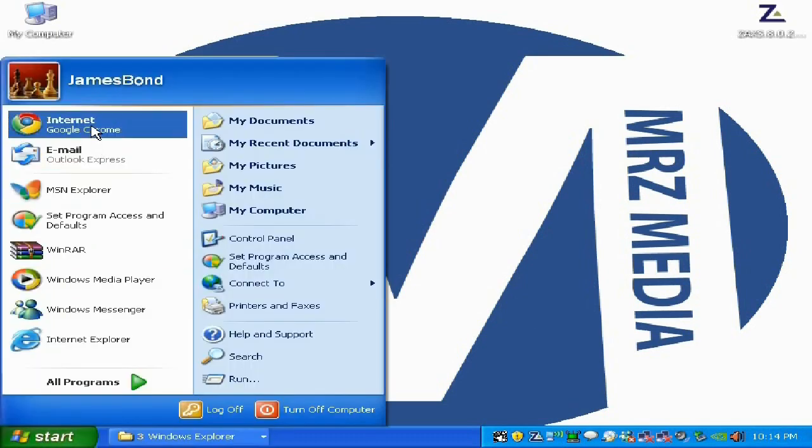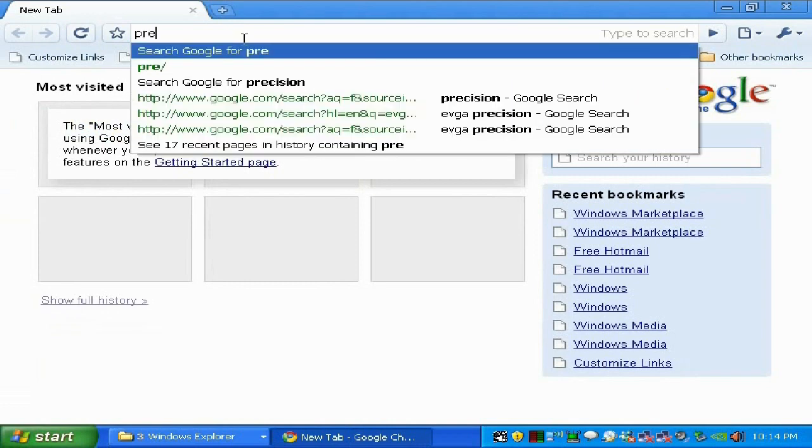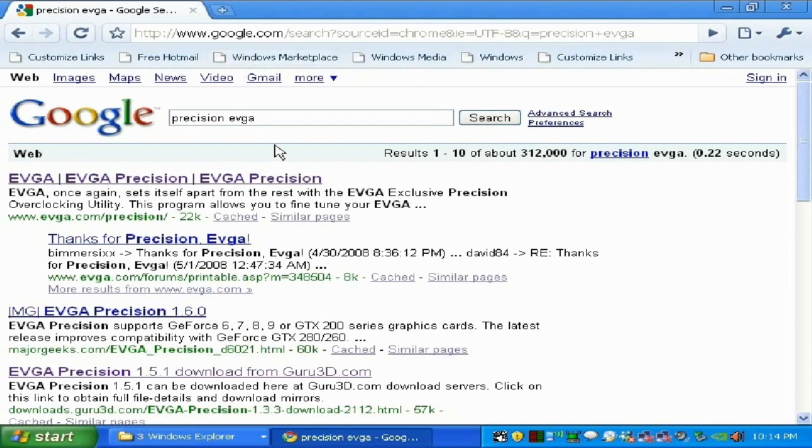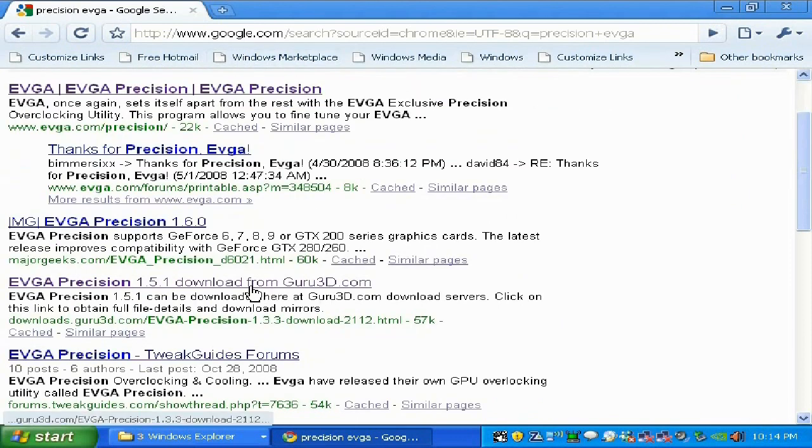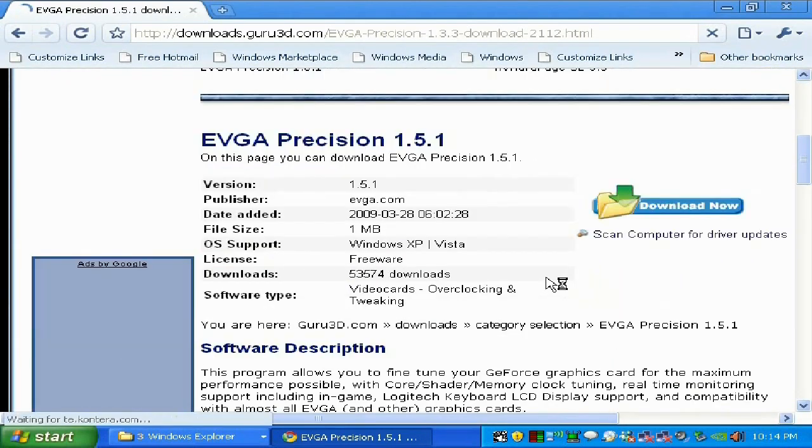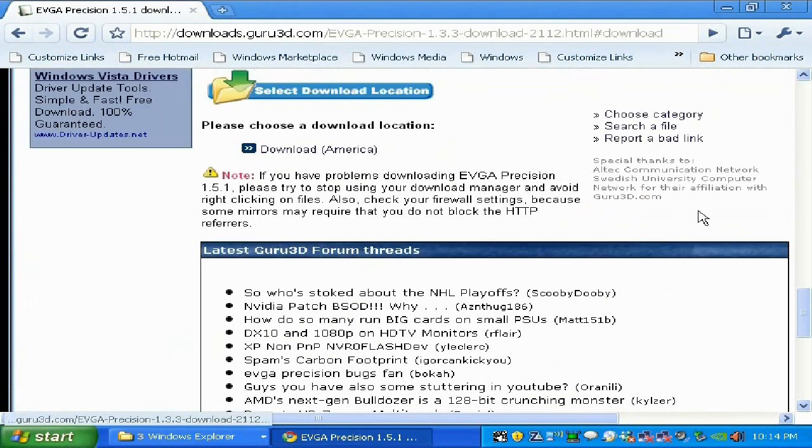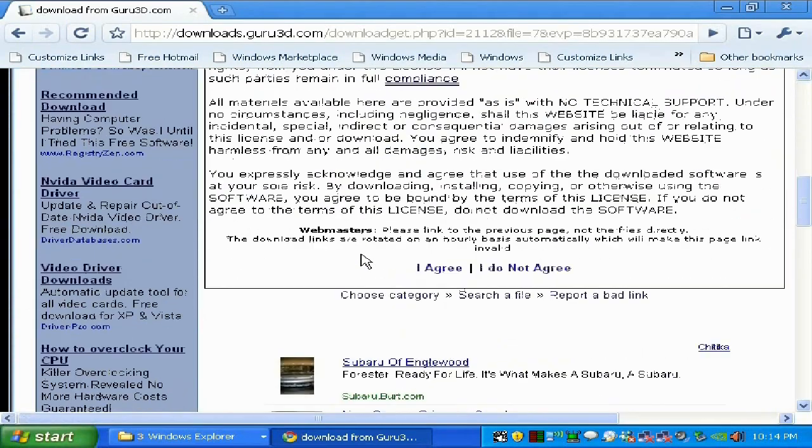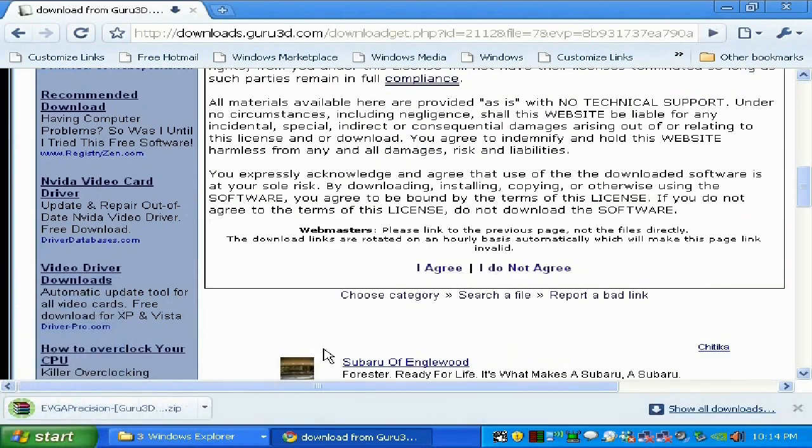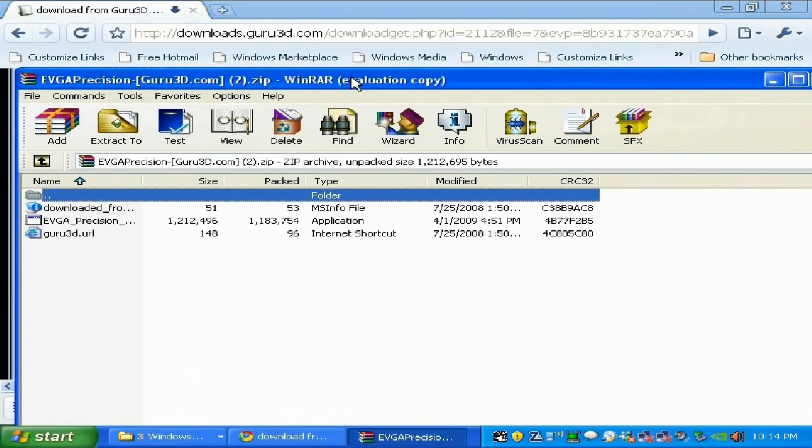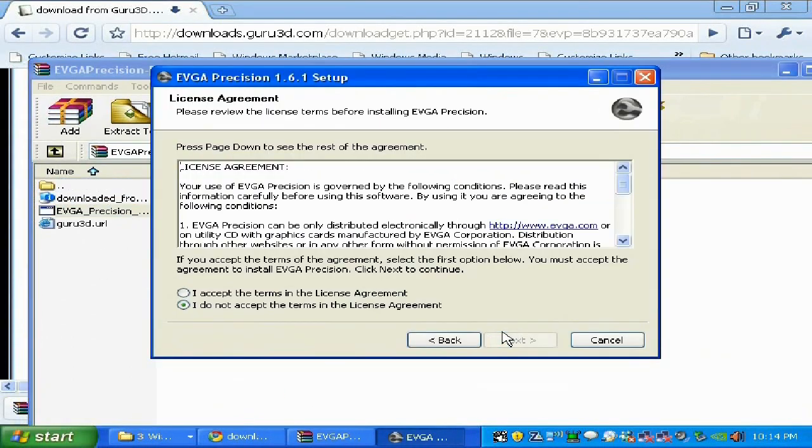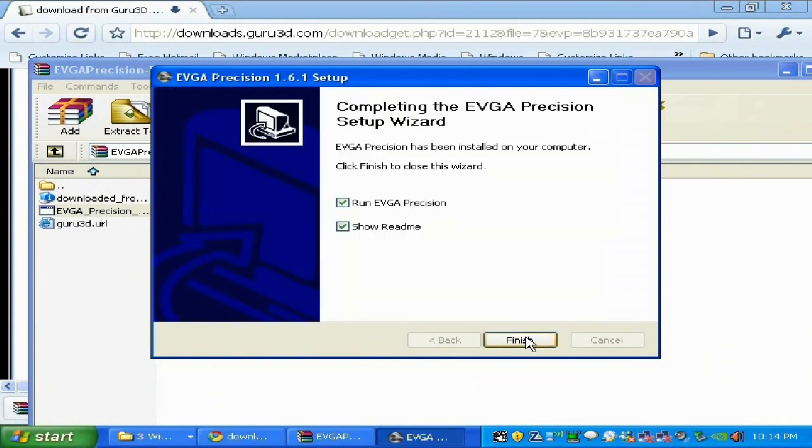We're going to open your browser, go to google.com and type 'precision evga'. We're going to download it from the guru3d website or some other sources. If you go to evga.com you can download it there but you need to sign up. Here you don't need to sign up, just download it for free.